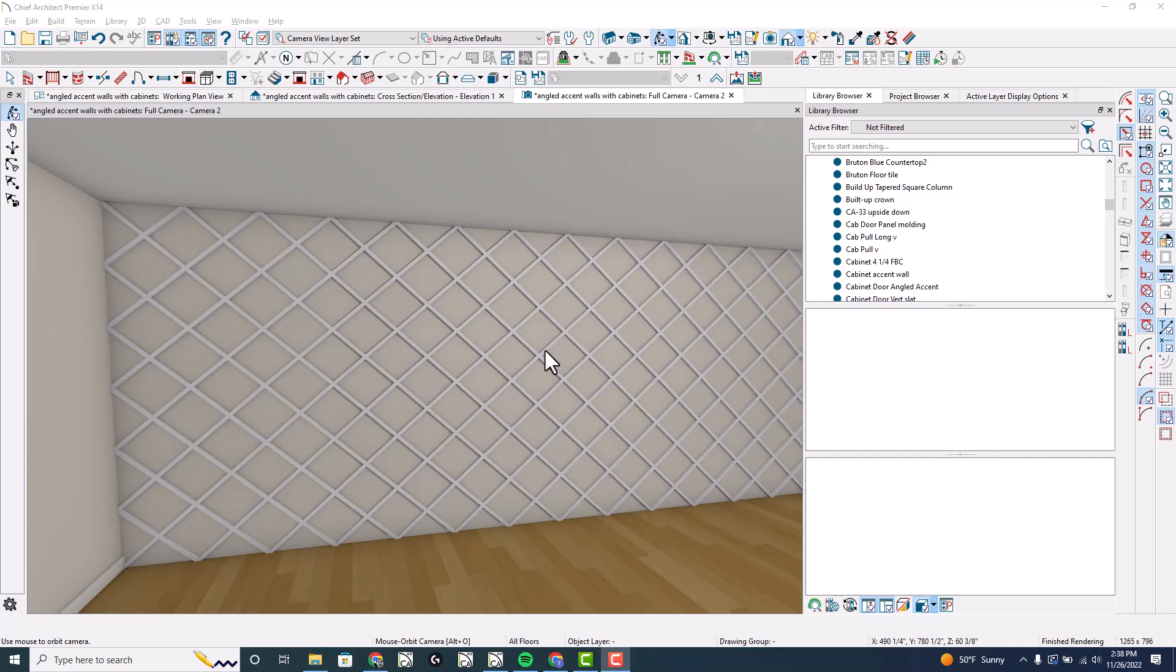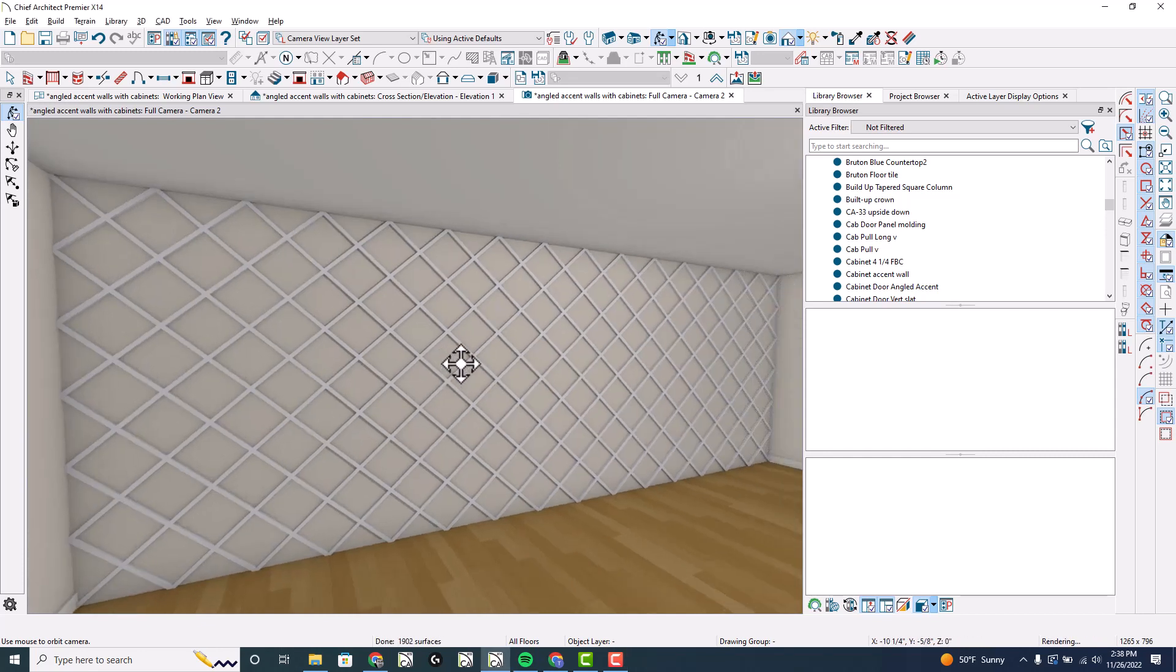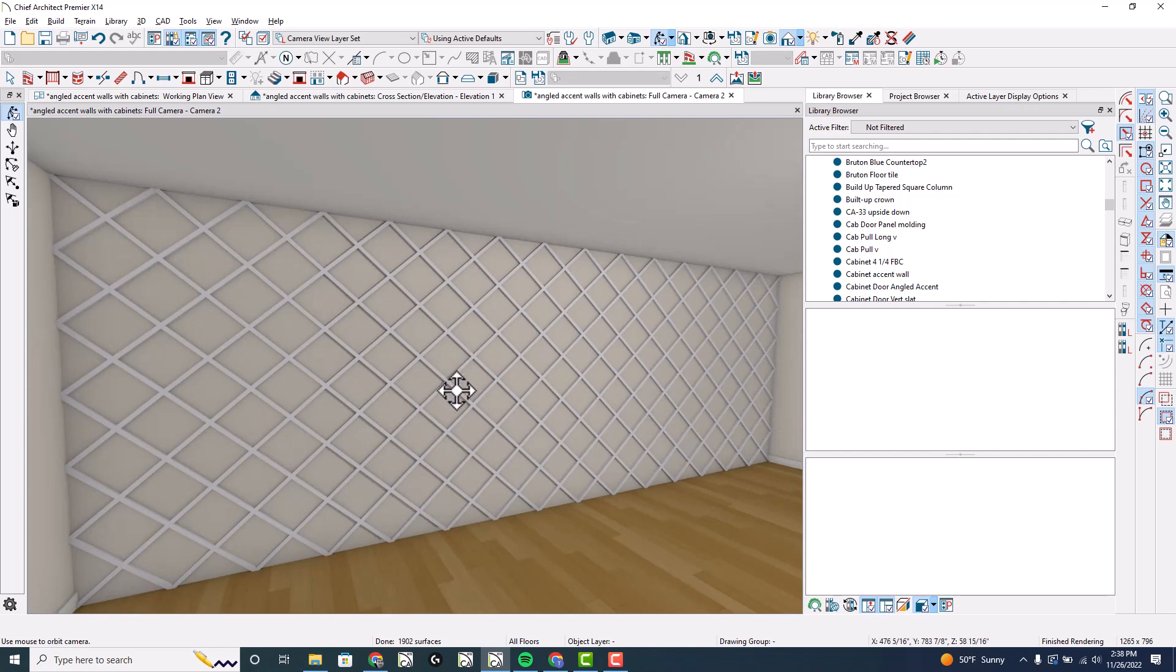Hi internet friends, it's Tim Schrock at Design Build Solutions bringing you today's Tech Tip Tuesday. Do you want to show accent walls that are on the diagonal in a cabinet module? This is the video for you. Let's get started.